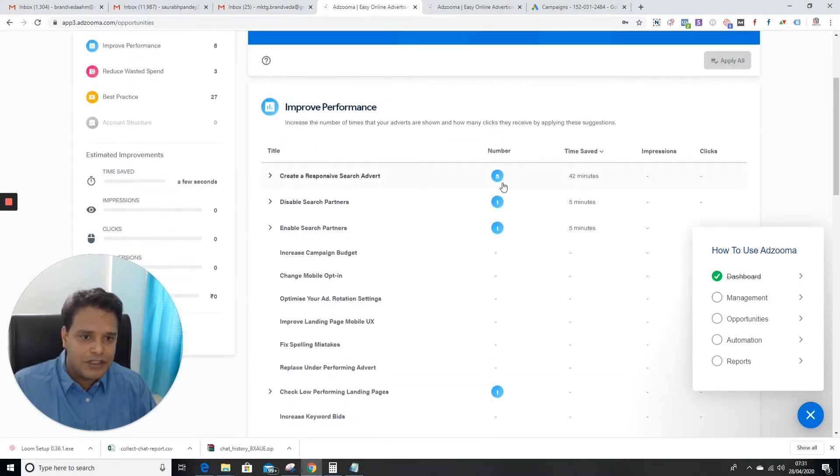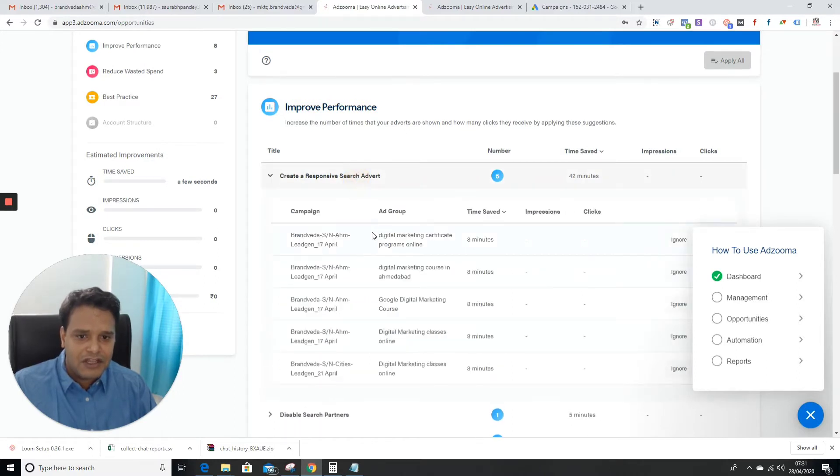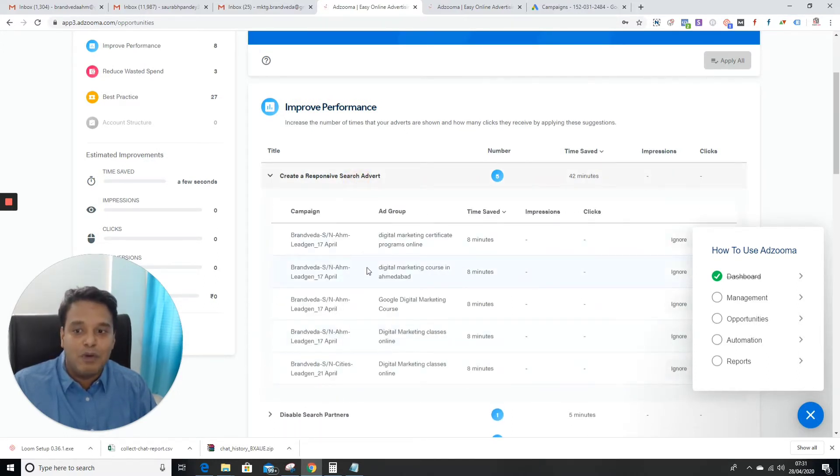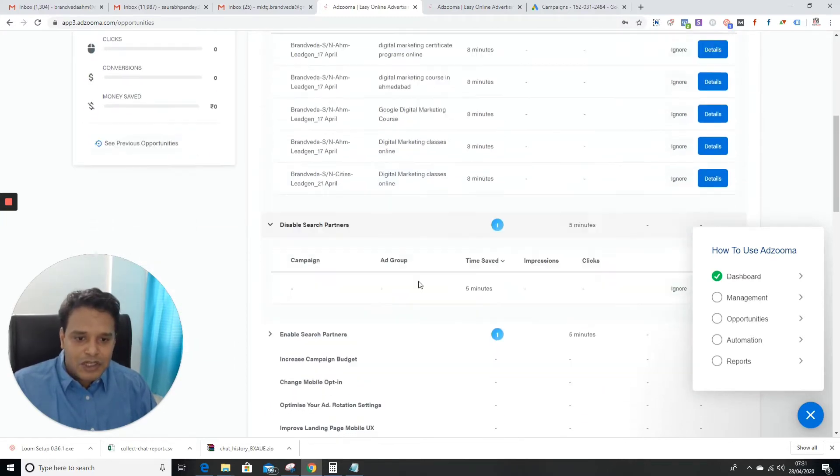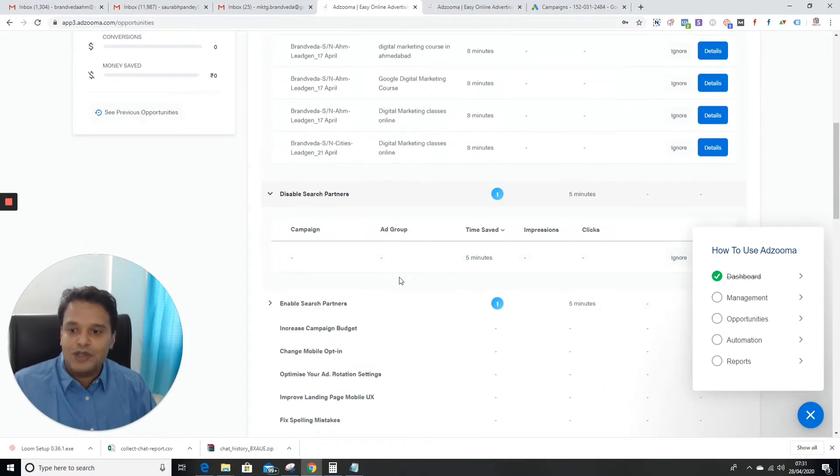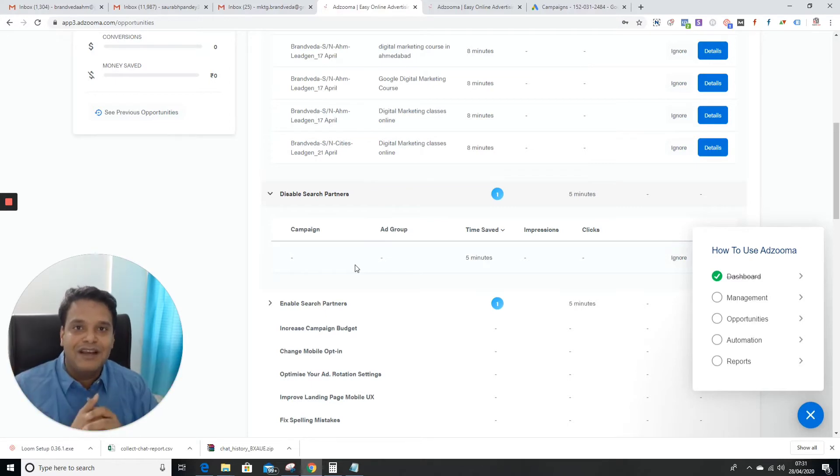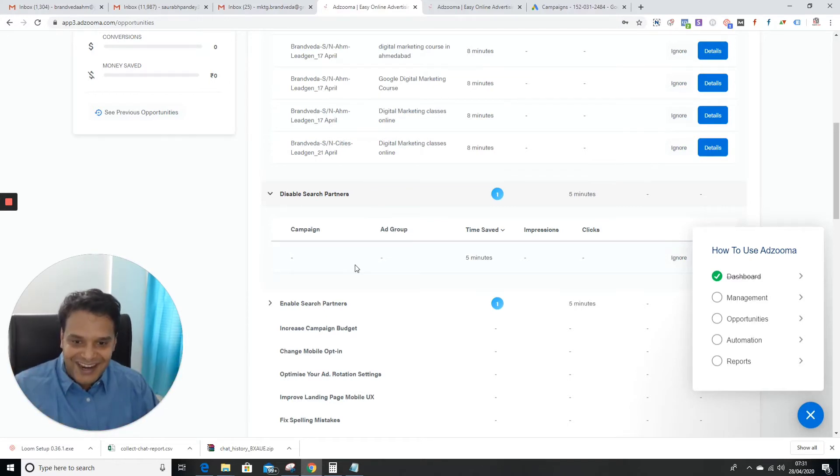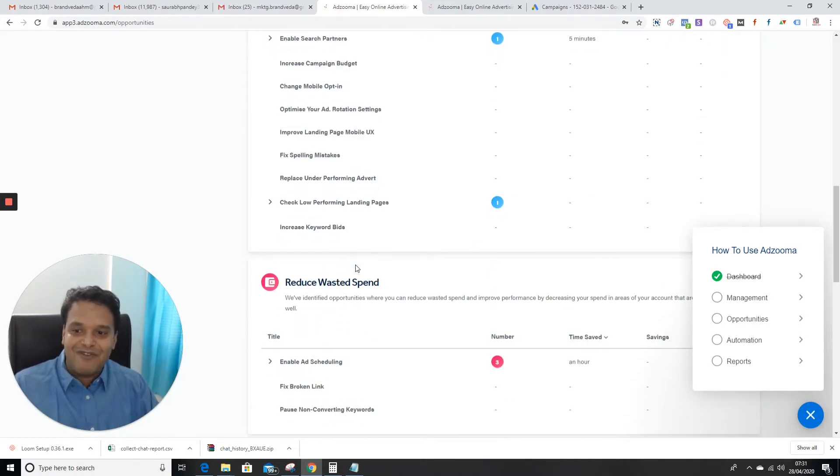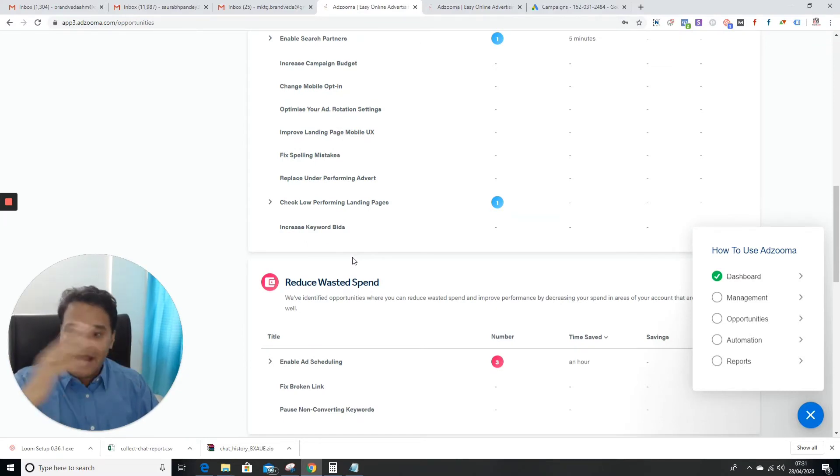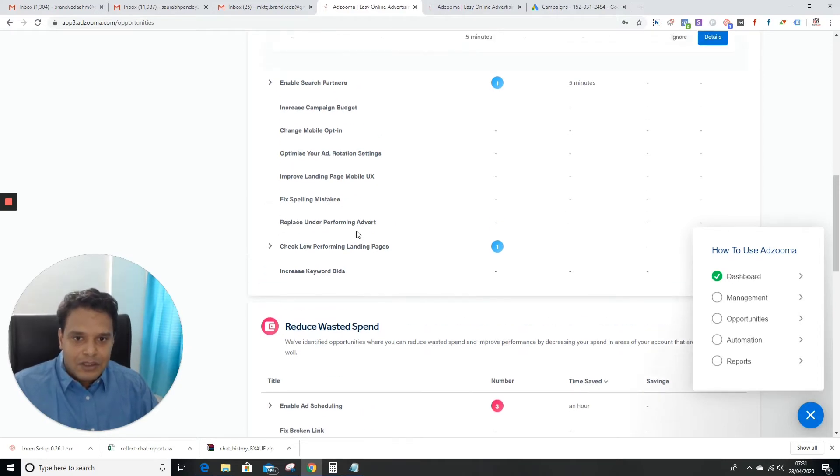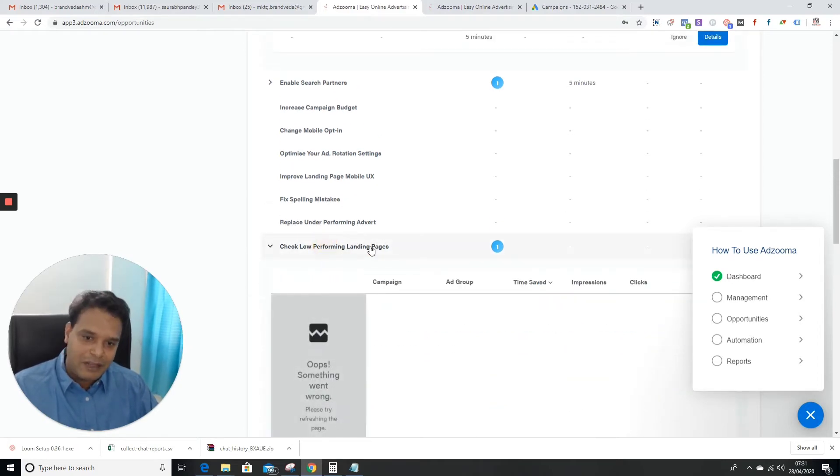They're actually telling me which ad groups I need to create responsive ads for. Adzuma is suggesting that I should not use search partners. If you have a limited budget, you would love to spend money on Google Search and not on search partners. Next is check low performing landing pages.